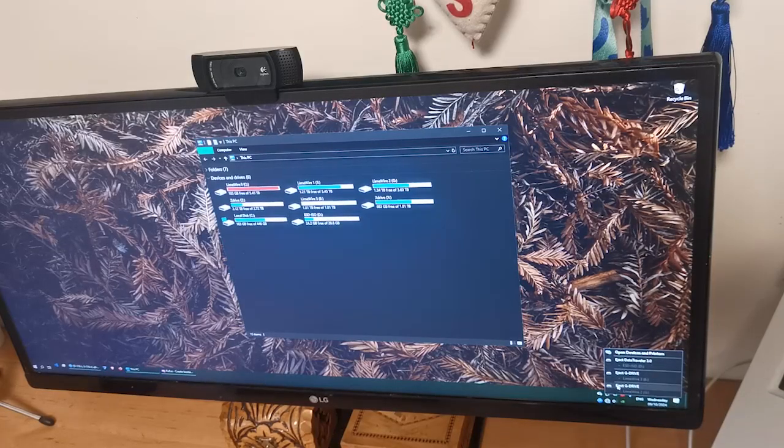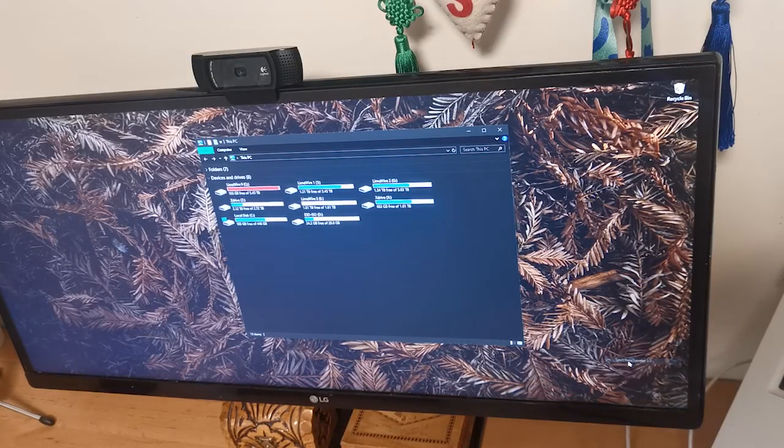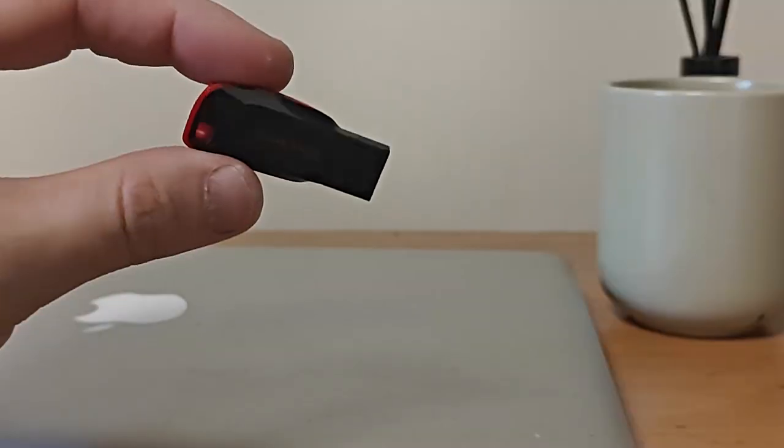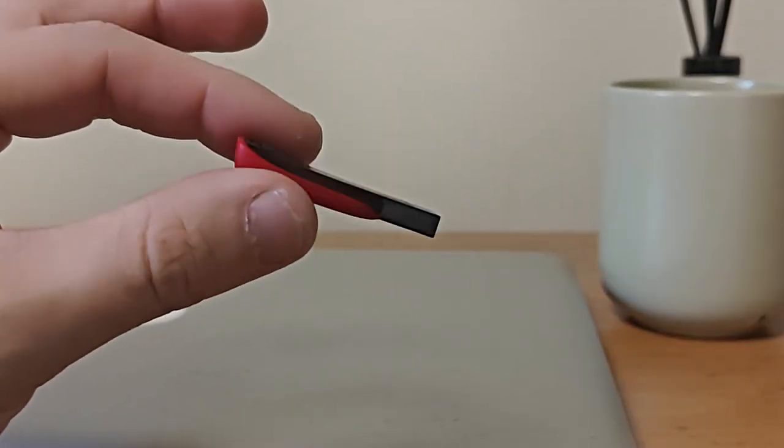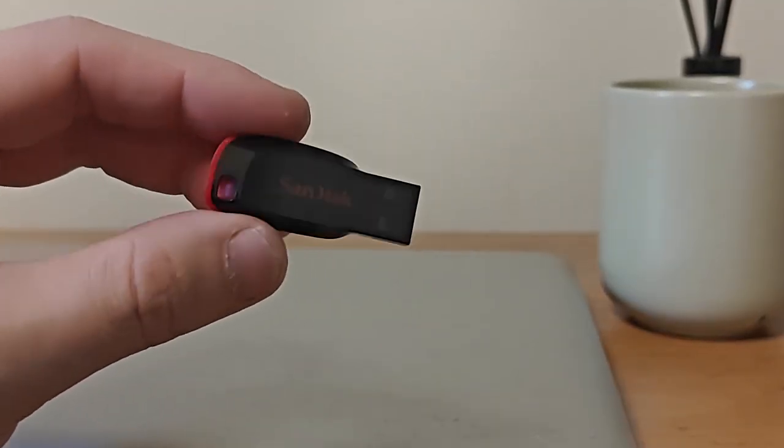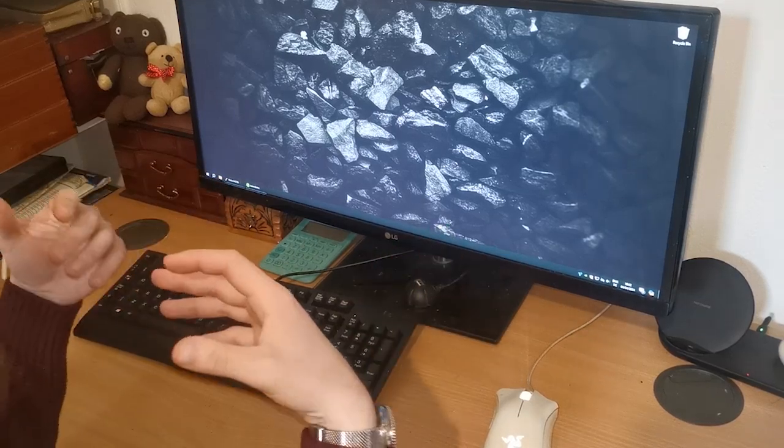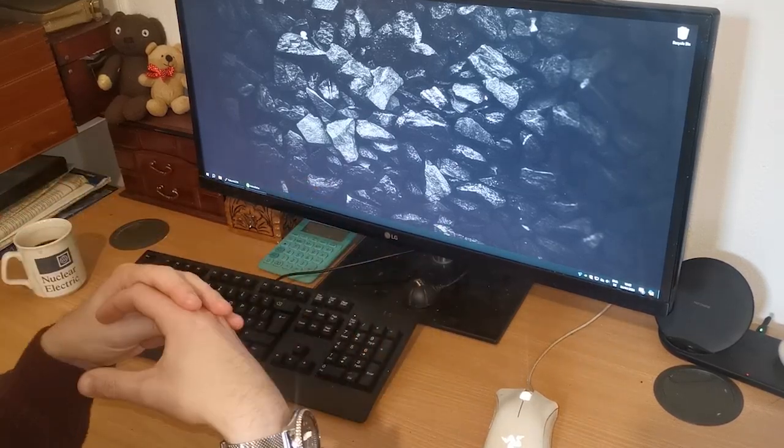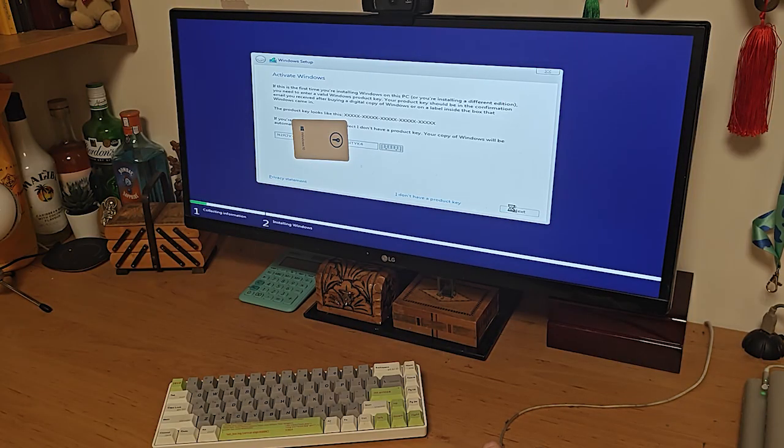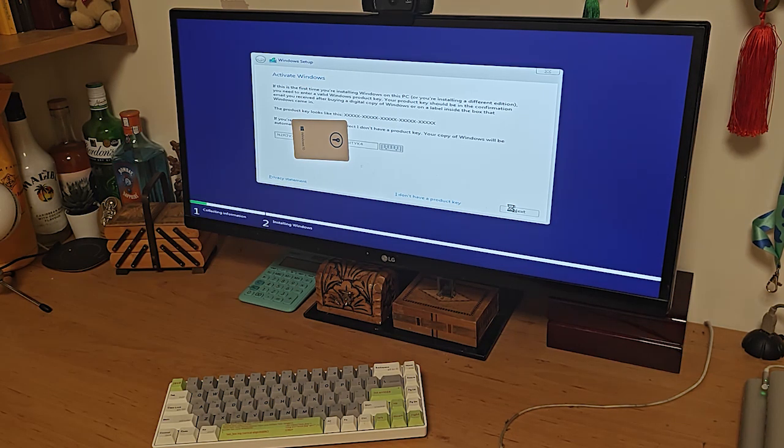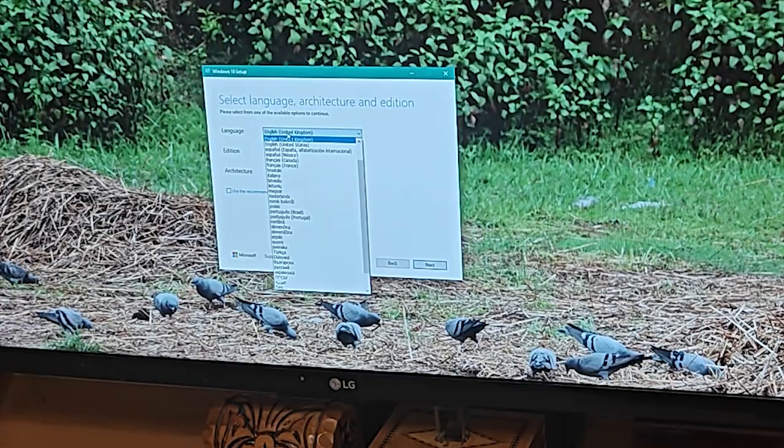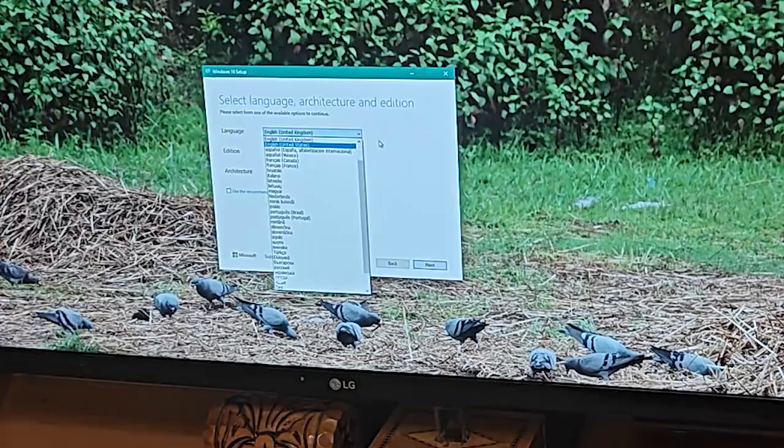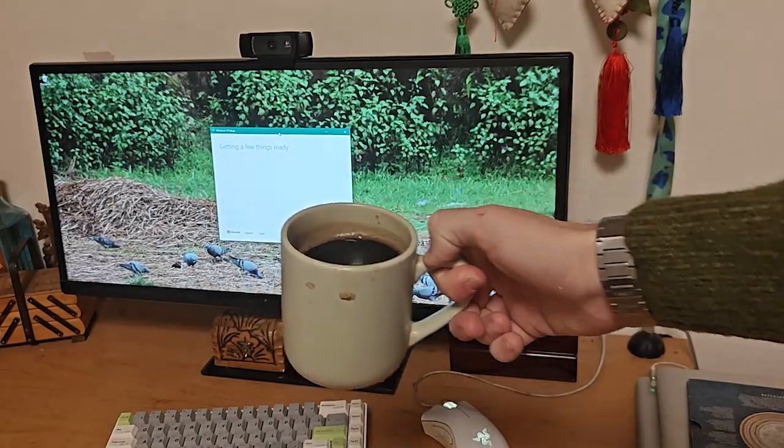And there we go! We've successfully created our bootable USB drive using Balena Etcher. You can use the same procedure to install Linux, Mac OS, or Windows on your computer, although Windows can sometimes need a few extra steps to make things go smoothly. It's often best to use Rufus or the official Microsoft media creation tool for installing Windows.